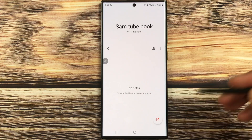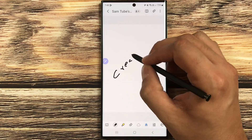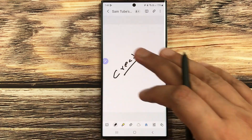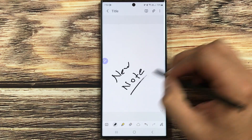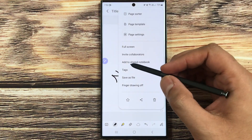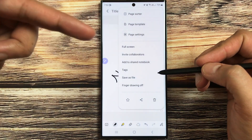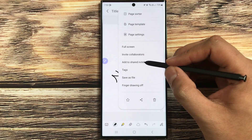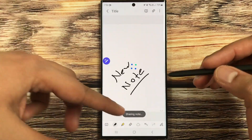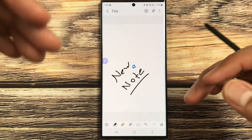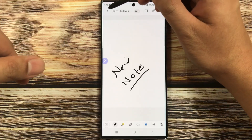Now go inside this notebook and you can create new notes from here and work on them. This is the shared notebook. For example, if you create a new note elsewhere and select the three dots, you will see the option Add to Shared Notebook. Select the notebook you just created and the note will move into the shared notebook, ready to share and collaborate with others.